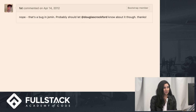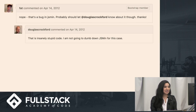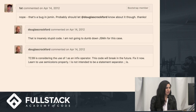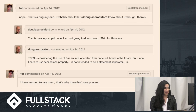The conversation unfolds as follows. Douglas Crockford replies: 'That is insanely stupid code, and I'm not going to dumb down jsmin for this case.' He says: 'Consider using an infix operator. This code will break in the future — fix it now and learn how to use semicolons properly.' And then @fat replies: 'I have learned how to use them, and that's why there isn't one present.'